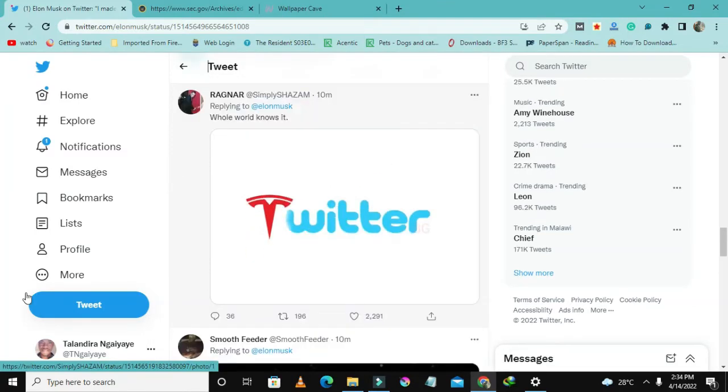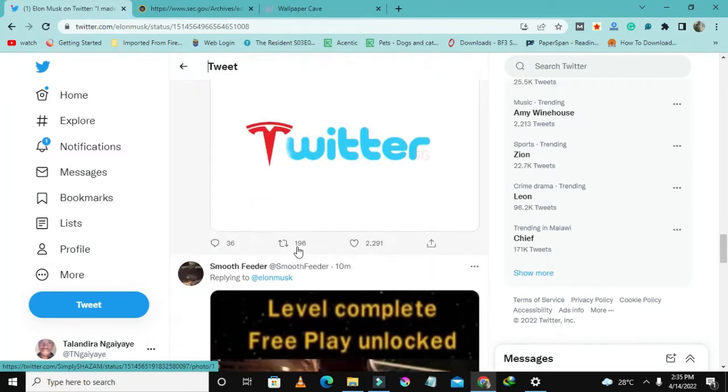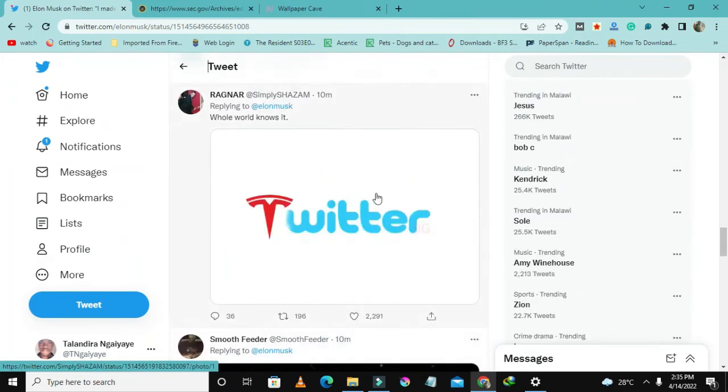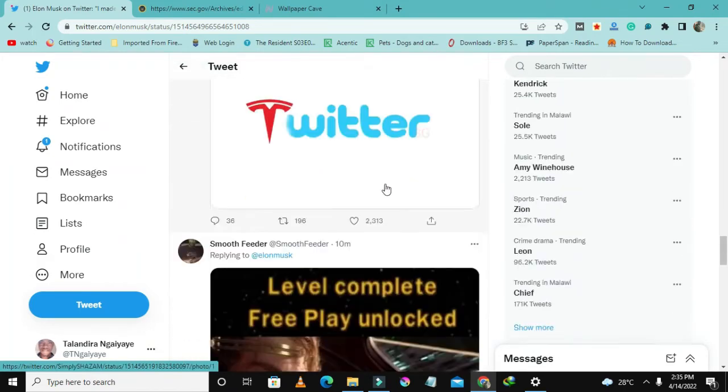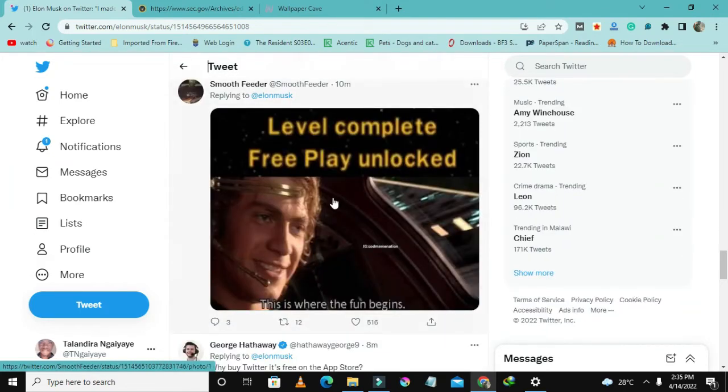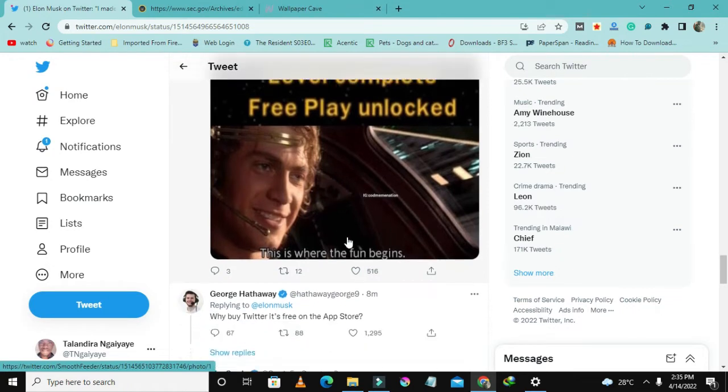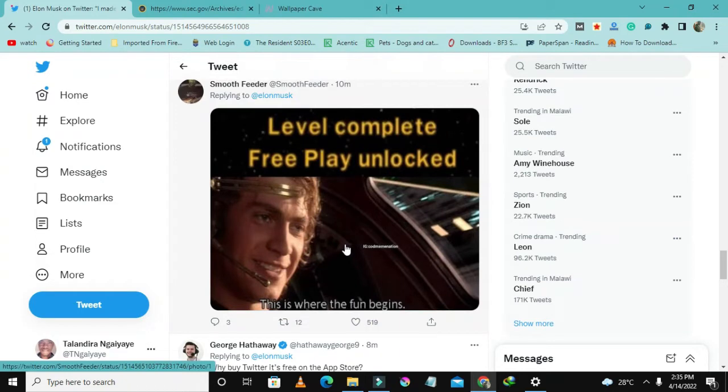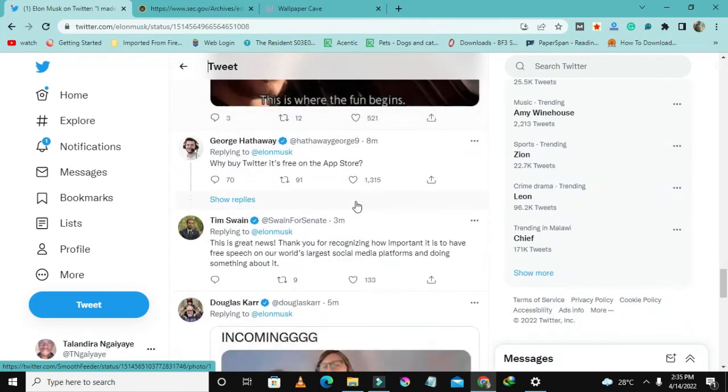This other guy has actually mixed it up with Twitter and Tesla being infused with Twitter. This guy called Smooth Feeder has posted something that has around five hundred reactions. It's like level complete, free play unlocked, this is where the fun begins.